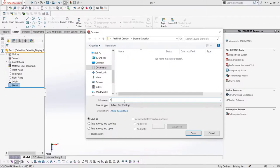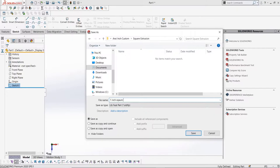We need to save it in a special folder structure. The folder the sketch is in will end up being the type selection in the structural member, whereas the folder the type folder is in will be the standard. The folder all of these are stored in is what we will select in the options for our file location, which I'll show soon.